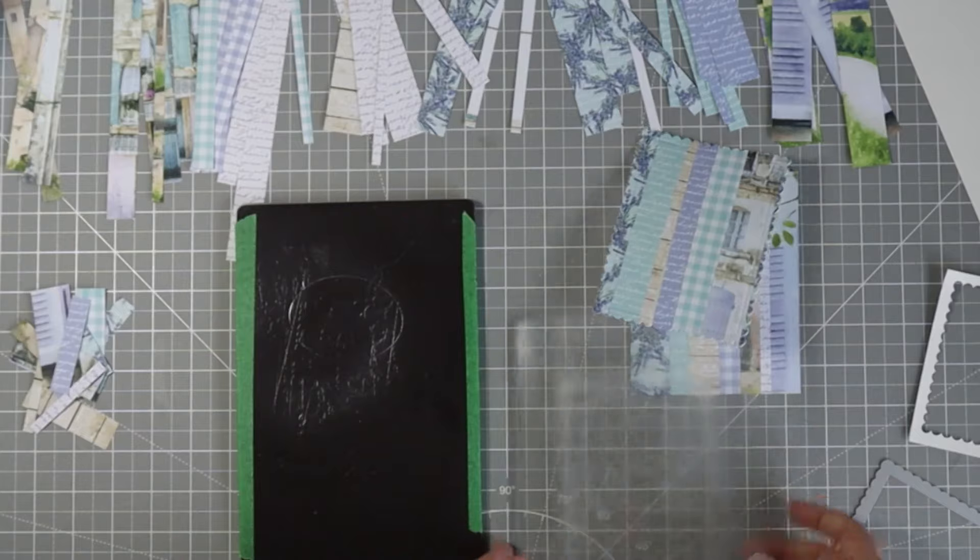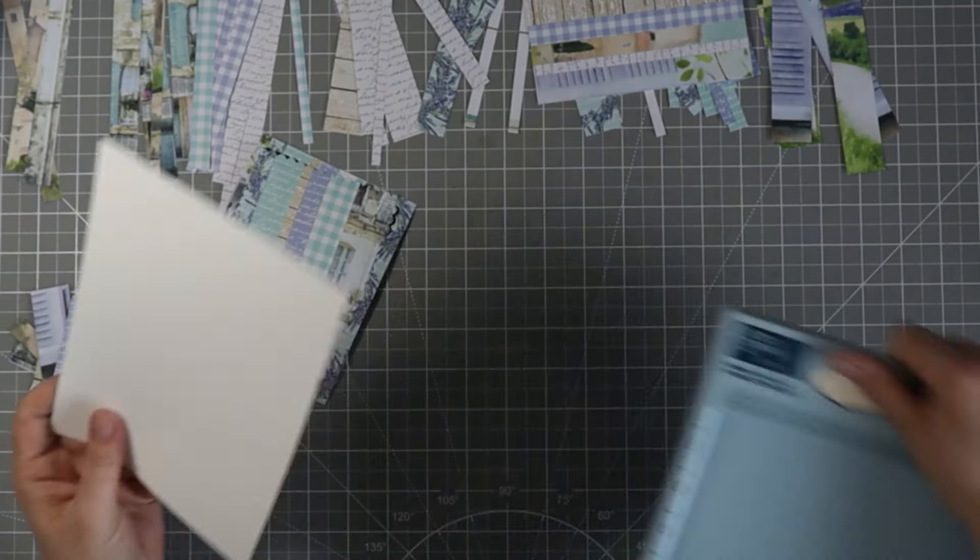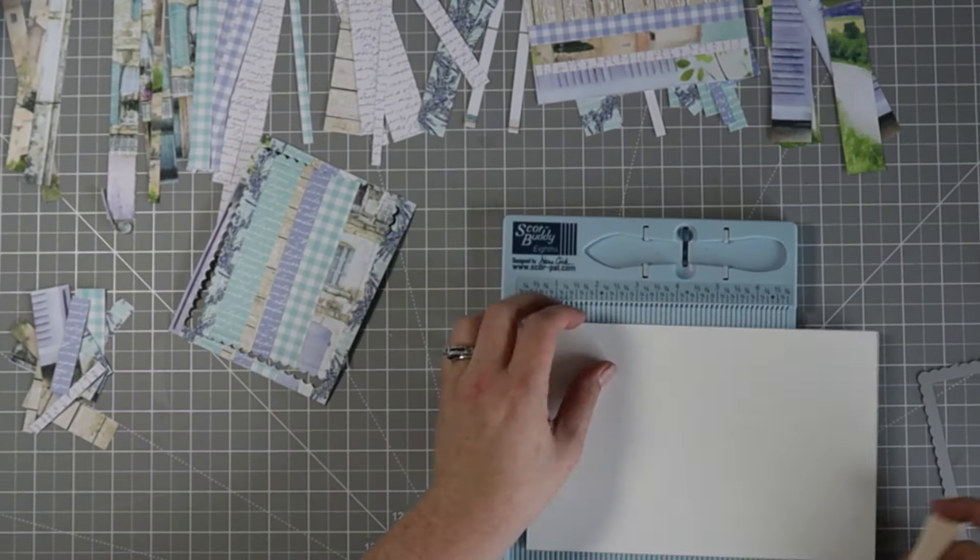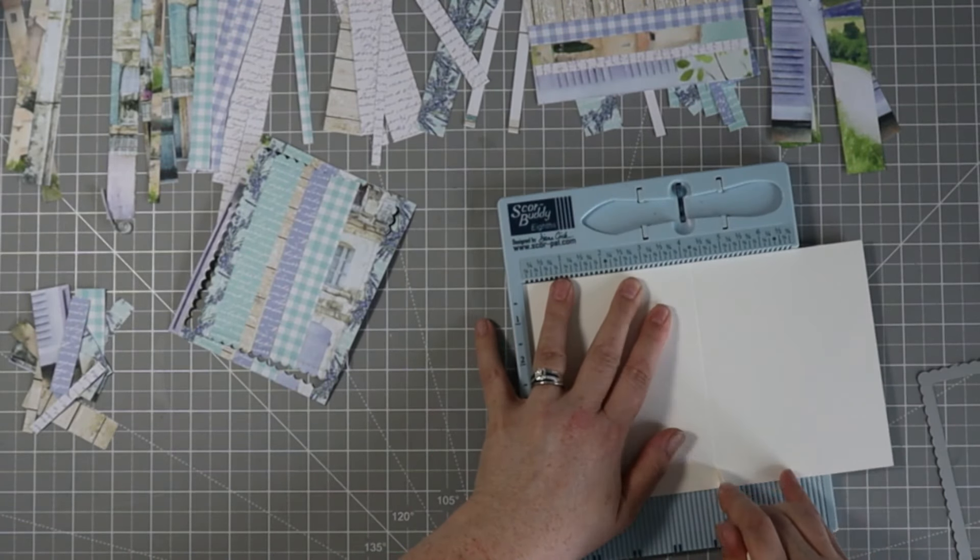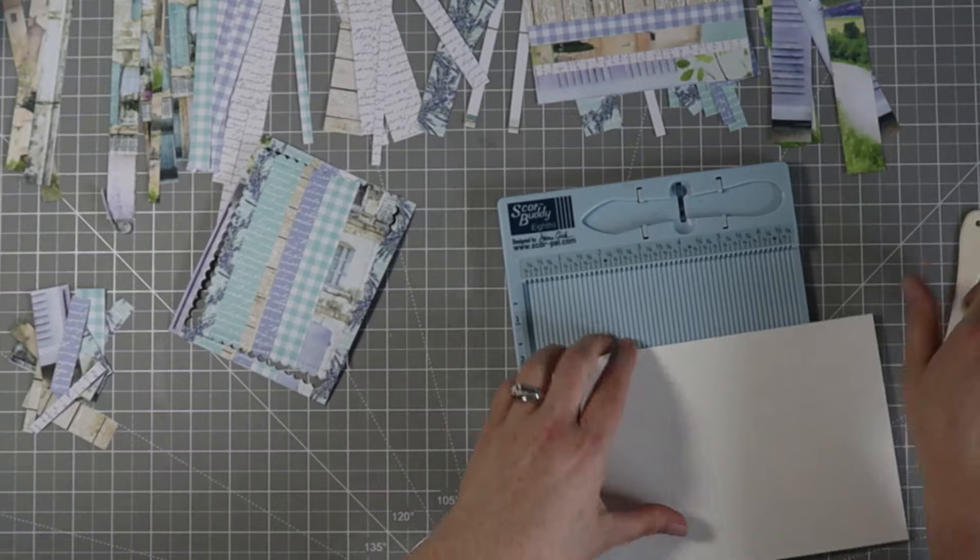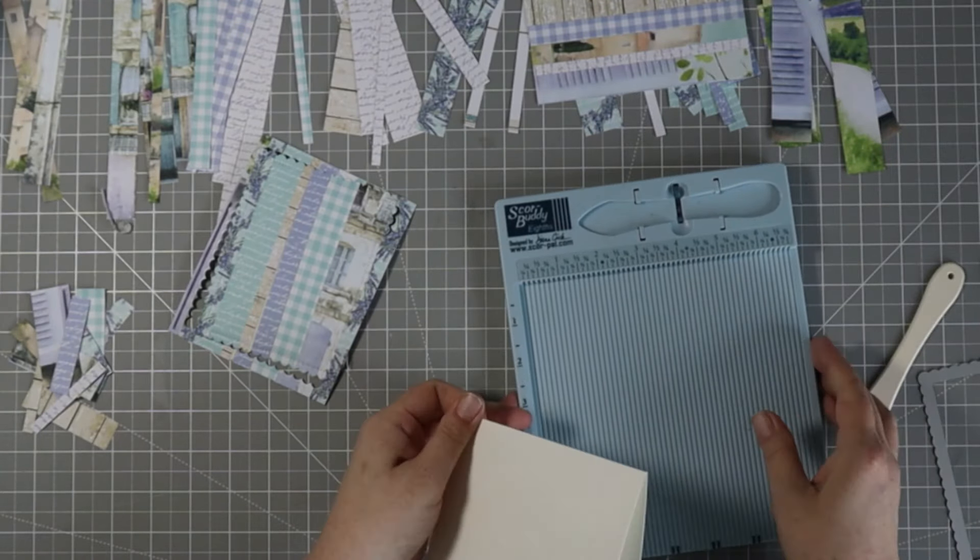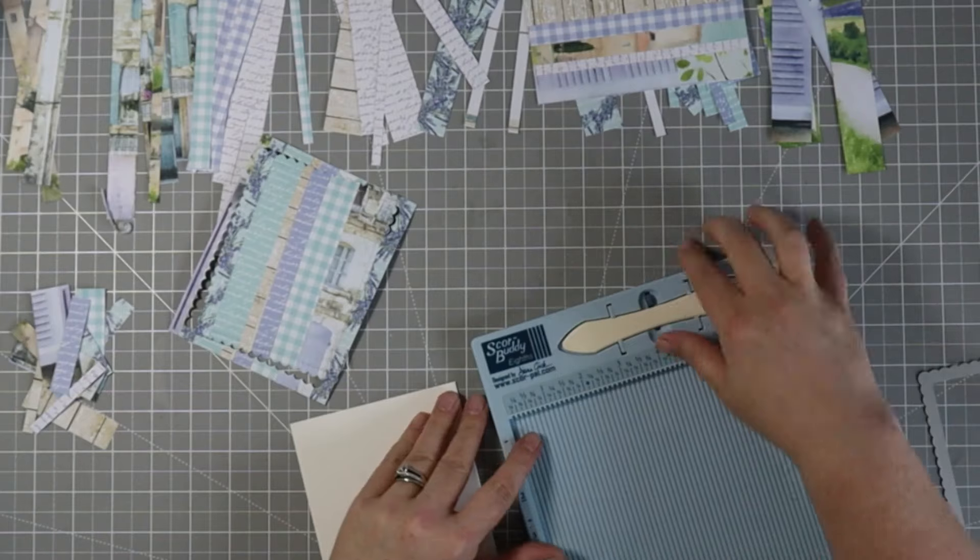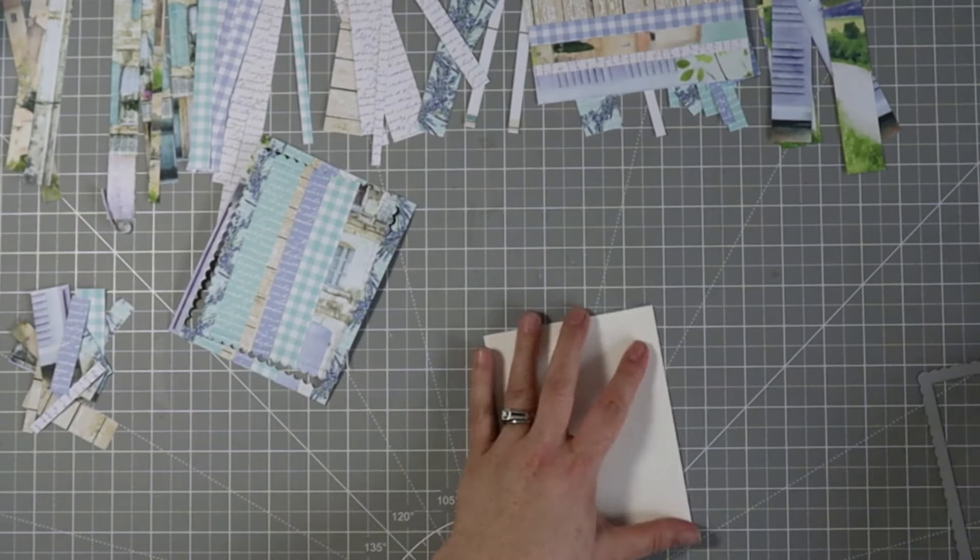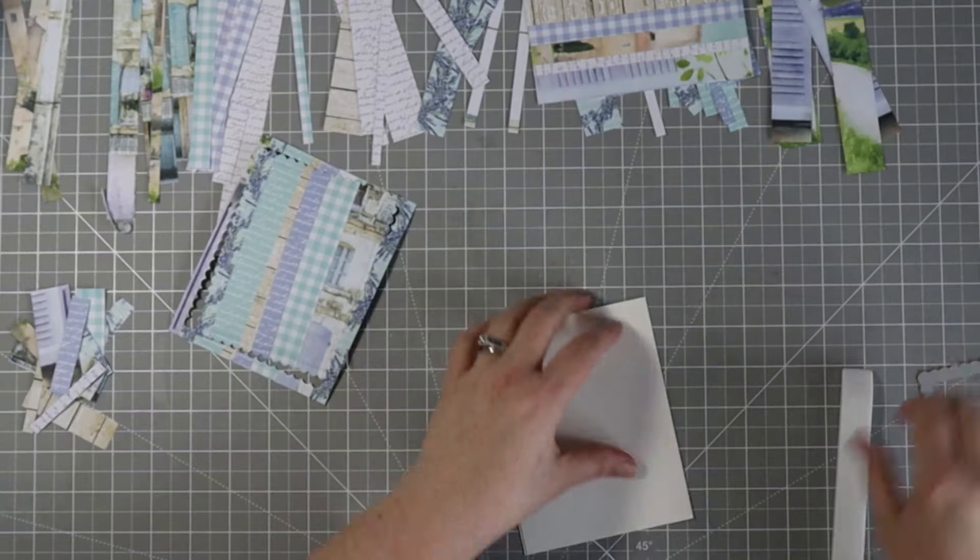I'm going to grab that half sheet of cardstock that I had from earlier and pop it in my scoreboard and score it at four and a quarter to make a four and a quarter by five and a half inch note card. I'll just crease that fold with my bone folder. I like to use a Teflon bone folder to crease my cardstock bases because it doesn't leave any marks or sheen on the spine.